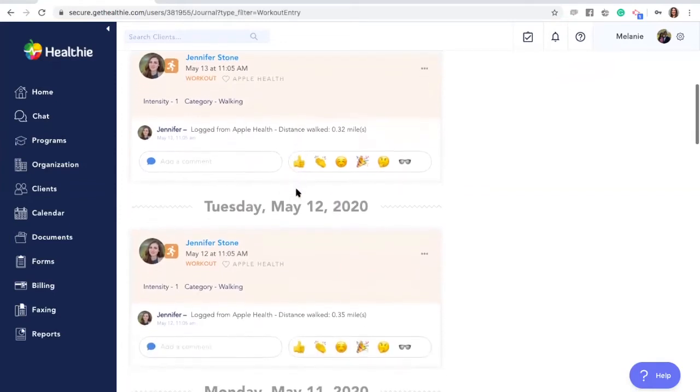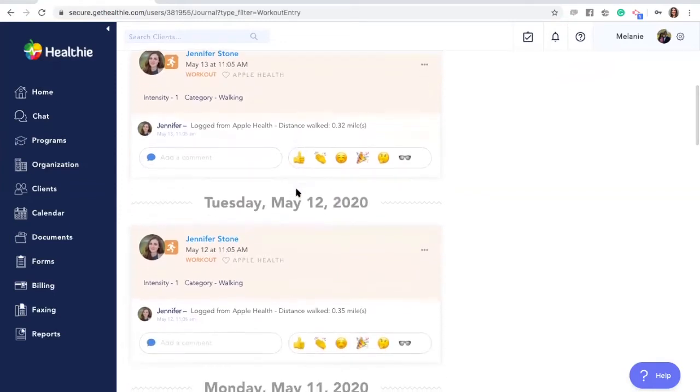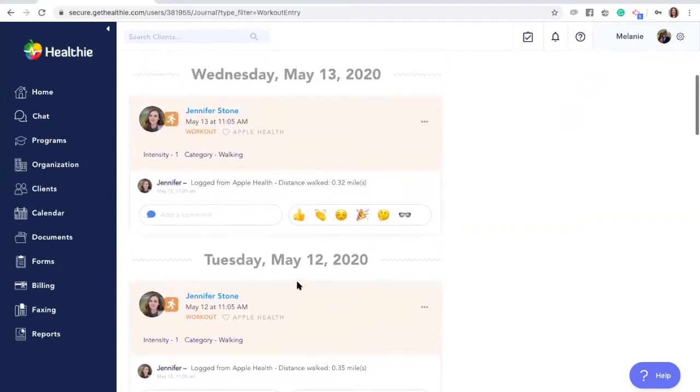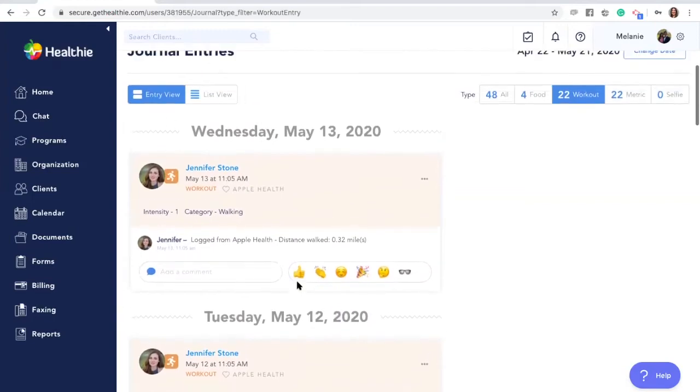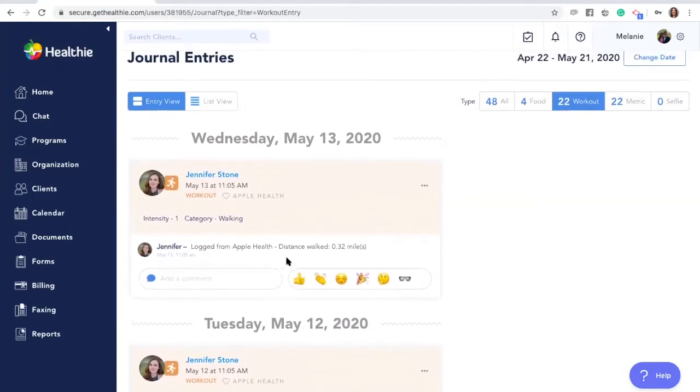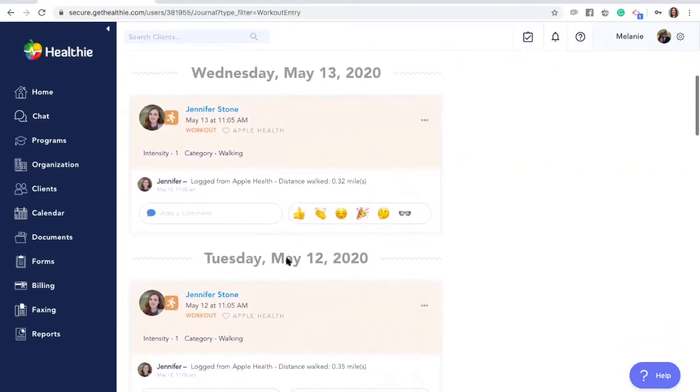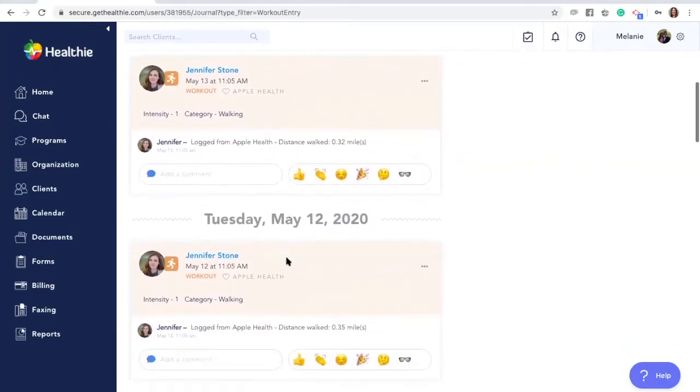If your client has a wearable health tracker including Apple Health, Fitbit, or Google Fit, they can sync it with their Healthie account so that these metrics and workout entries automatically come over into their Healthie profile.